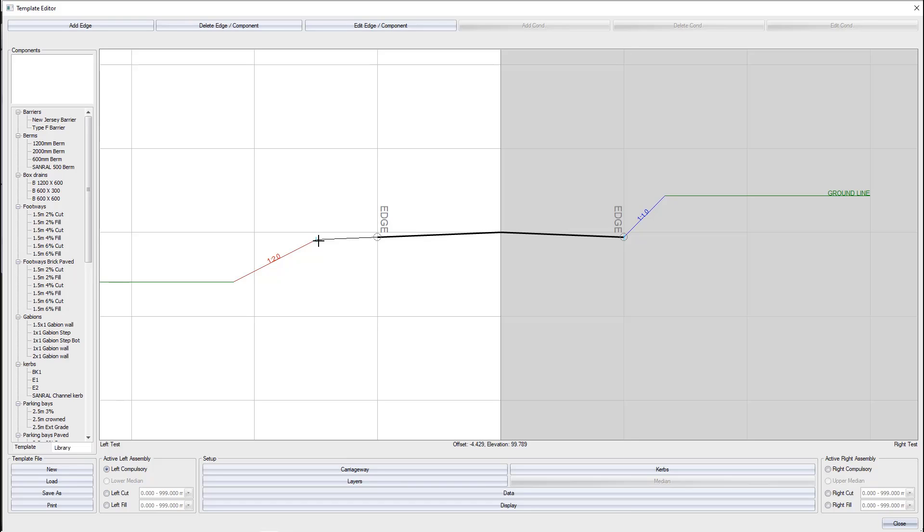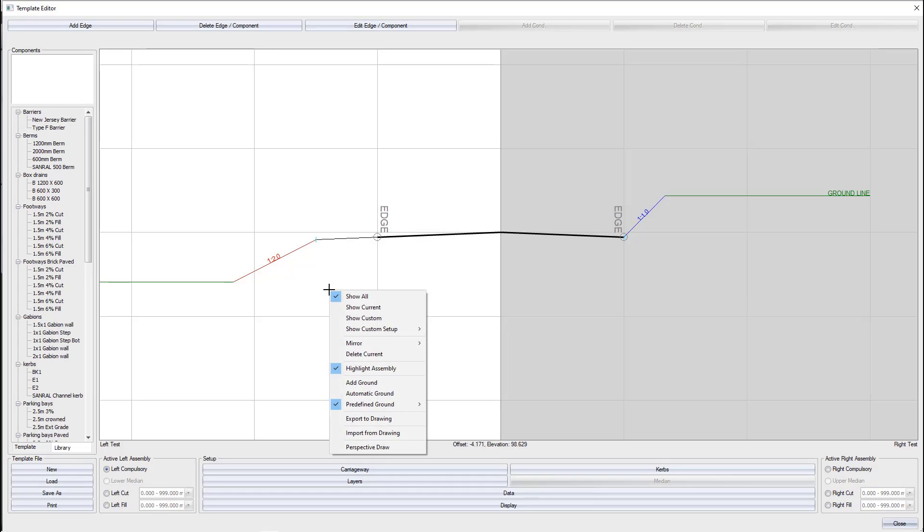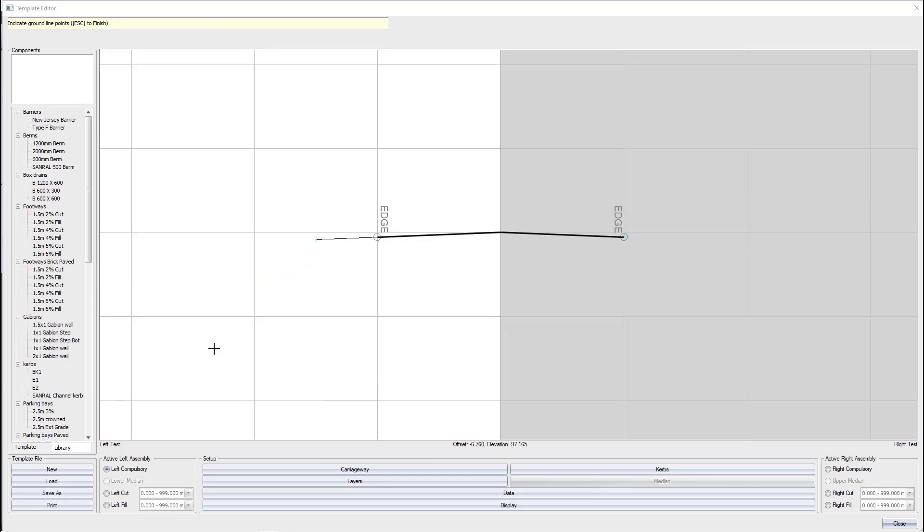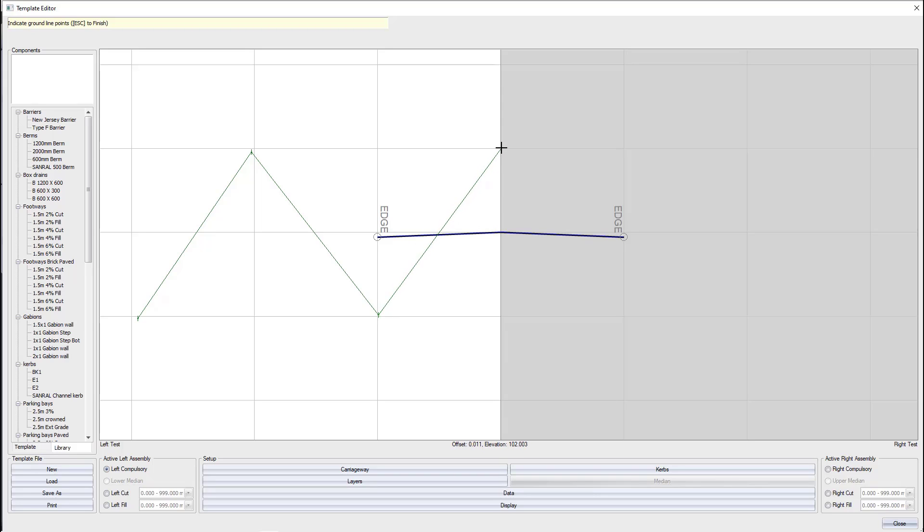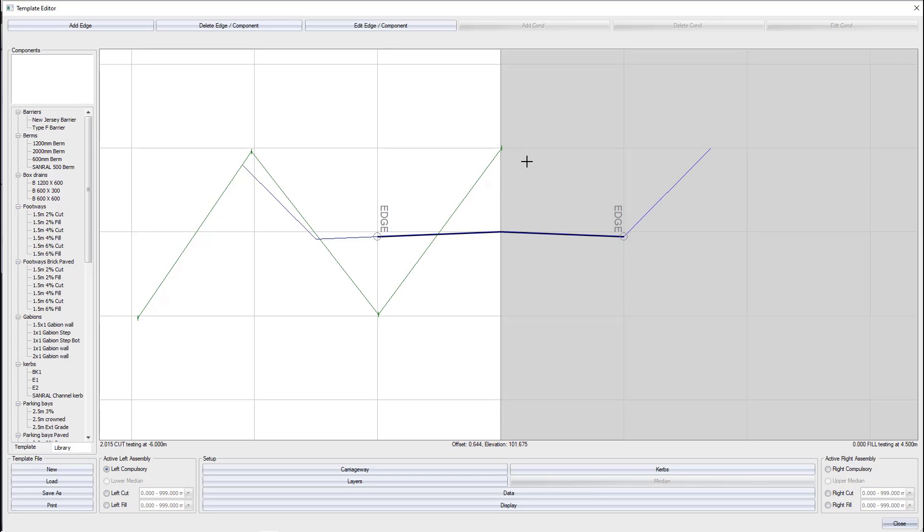As previously stated, the left-hand side of our carriageway is currently in a full condition. But for argument's sake, what happens if the ground does something like this? Which is highly unlikely, but for explanation purposes, I'm going to put the ground line in like this.